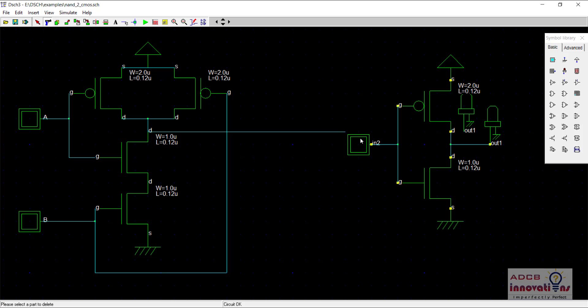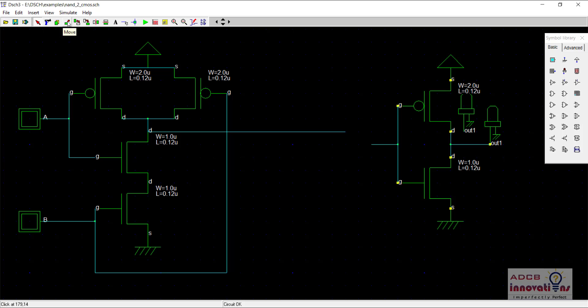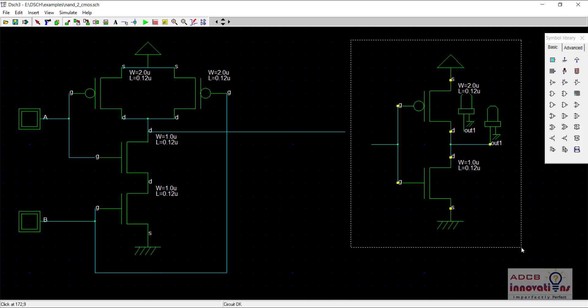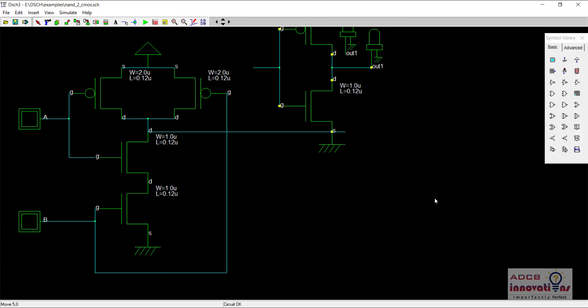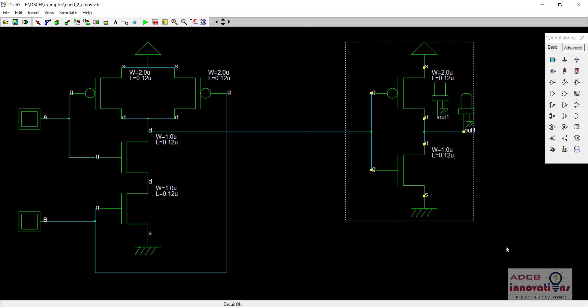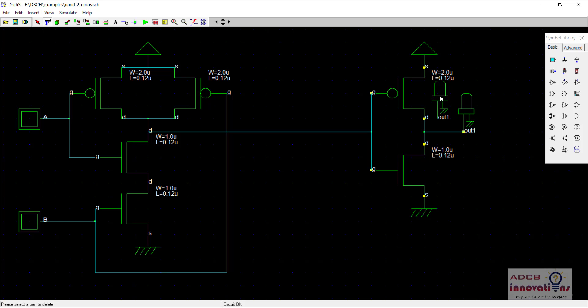So now we will be connecting it here. Let us just move it using the move option besides copy and now I am moving it here. So now we have connected the inverter to the output of the NAND gate.